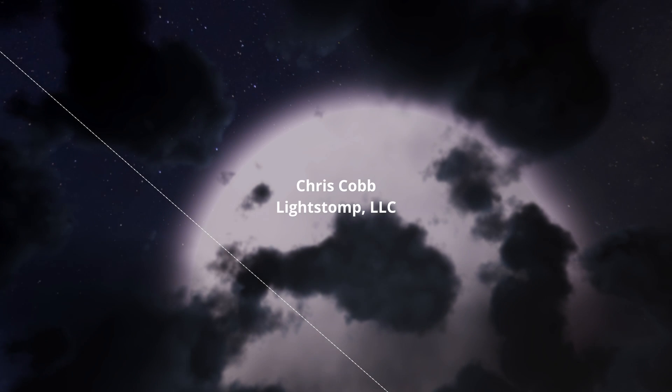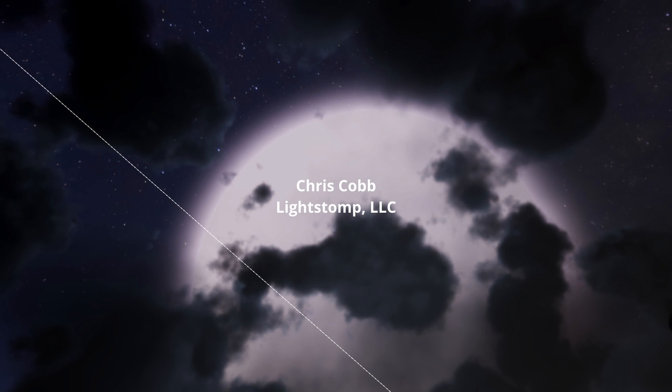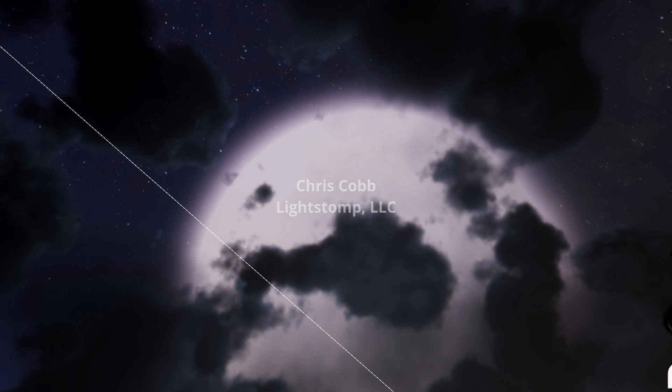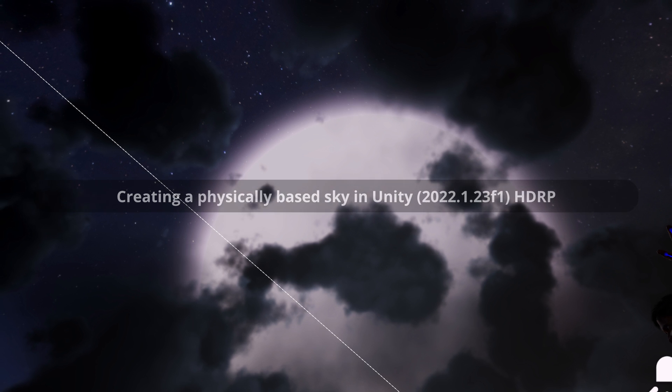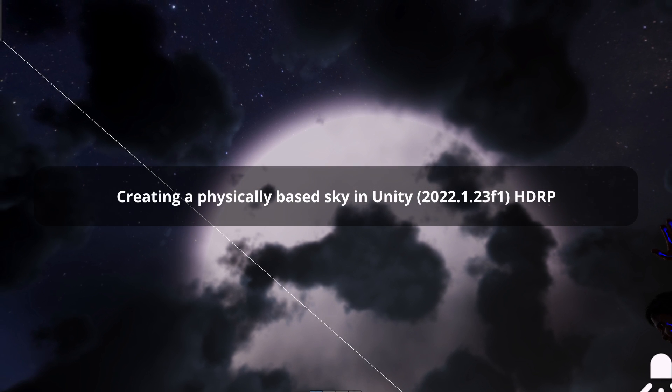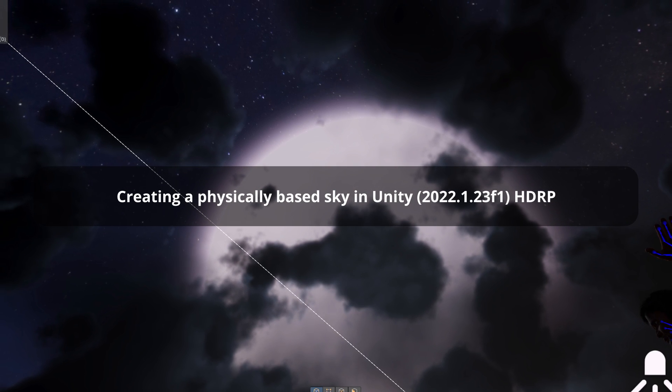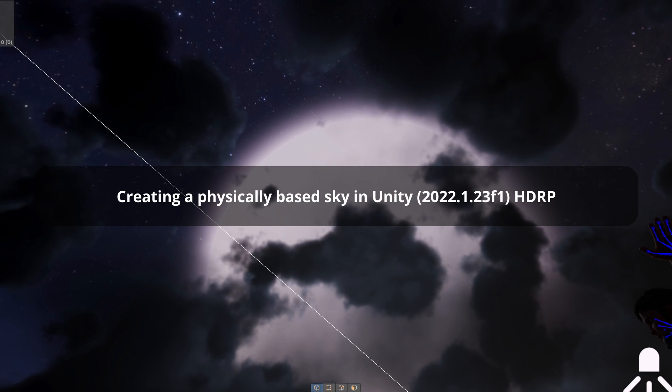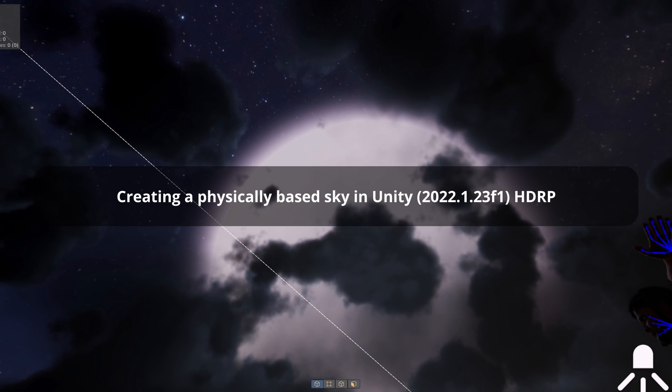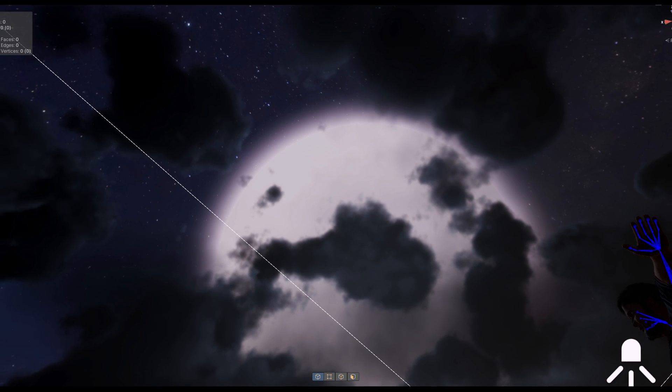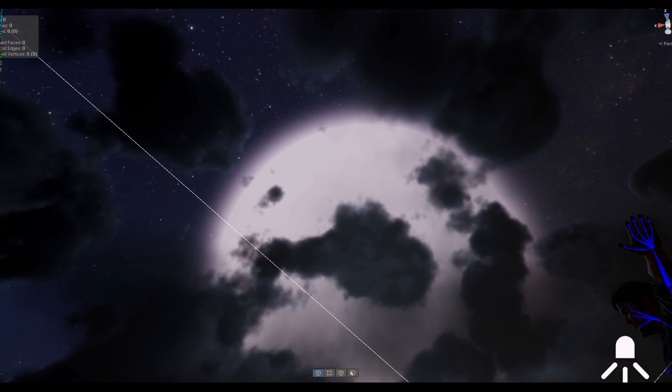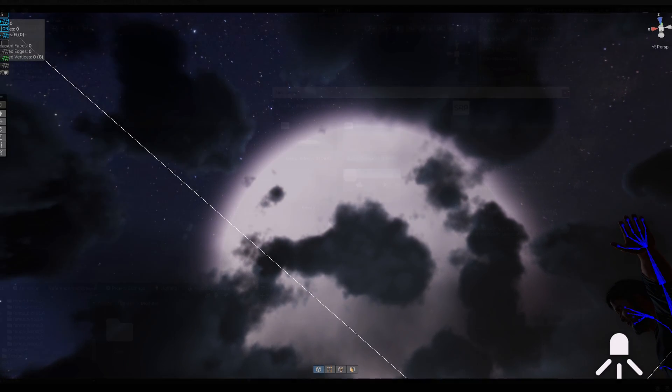Hey everyone, Chris Cobb here with Light Stomp LLC. Today I'm going to show you in Unity how to make a sky like the one shown here using Unity's High Definition Render Pipeline, or HDRP. So let's get started.